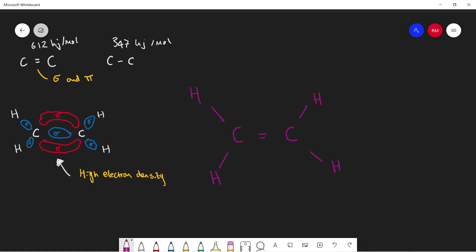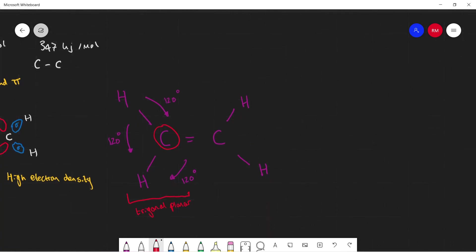It has this trigonal planar shape because there's a higher electron density here, which is causing more repulsion. We can see that at any point this will be 120 degrees, this will be 120 degrees, and this will also be 120 degrees, because there aren't any lone pairs taking off some of that. So the shape around this carbon is going to be trigonal planar. I do intend to make an inorganic chemistry video explaining all the different shapes.